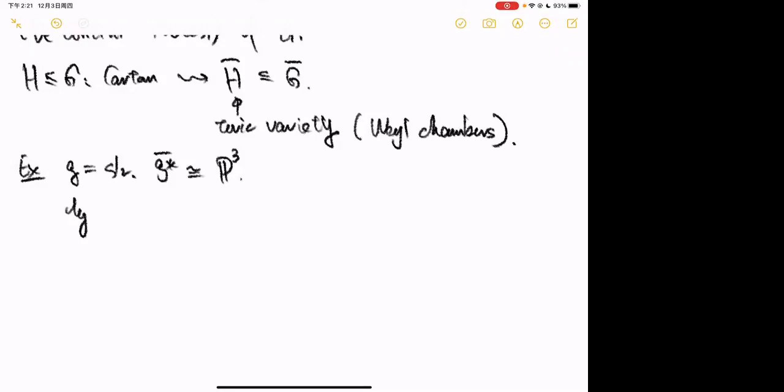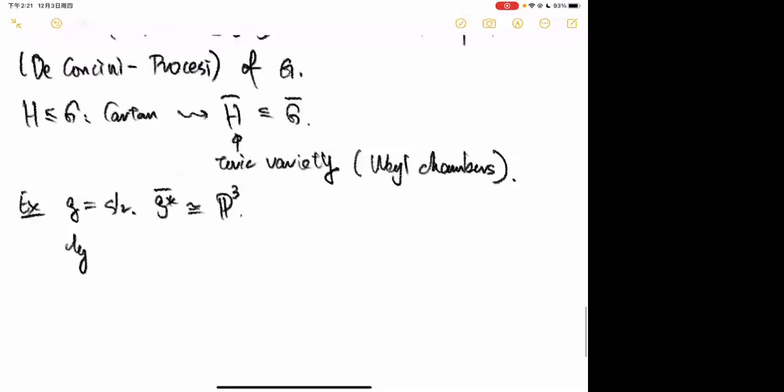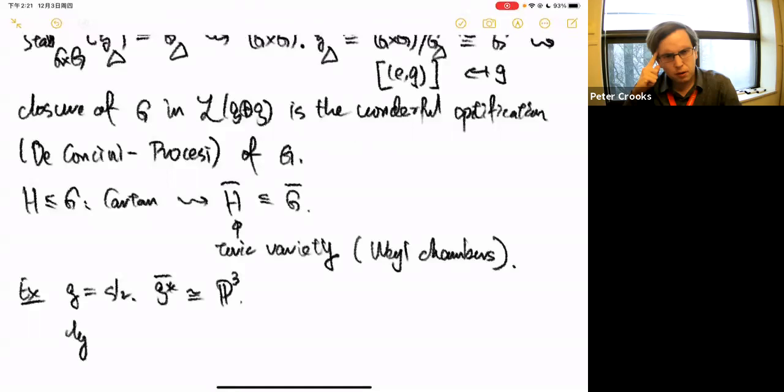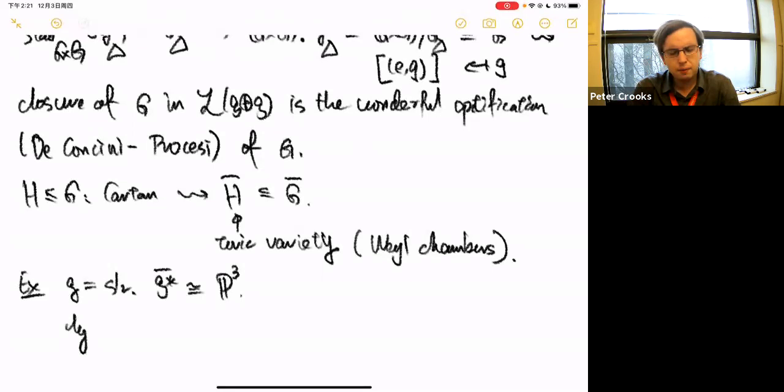A more basic question: implicit in what you're telling us is that the exceptional locus is a normal crossing divisor, right? For G-bar, yes it is.